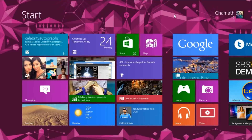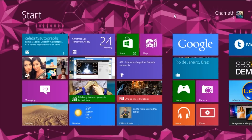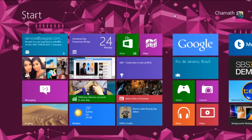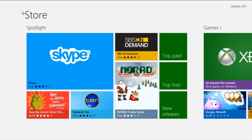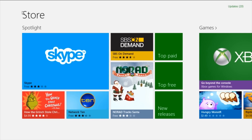Hello, today I'm going to be showing you guys this new Windows 8 app which is called the Windows 8 Store. When it loads you can see a new section called Spotlight. This new section contains all the hot new apps — there's Skype, Network 10 — this is in Australia but I'm not sure about other countries. Basically these are all the new apps that came out recently.